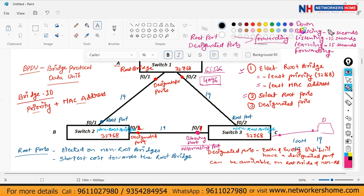So the total time for a port to come up is 50 seconds — meaning you connect a cable to a switch and for 50 seconds, you are not able to transfer any data or have any type of communication.